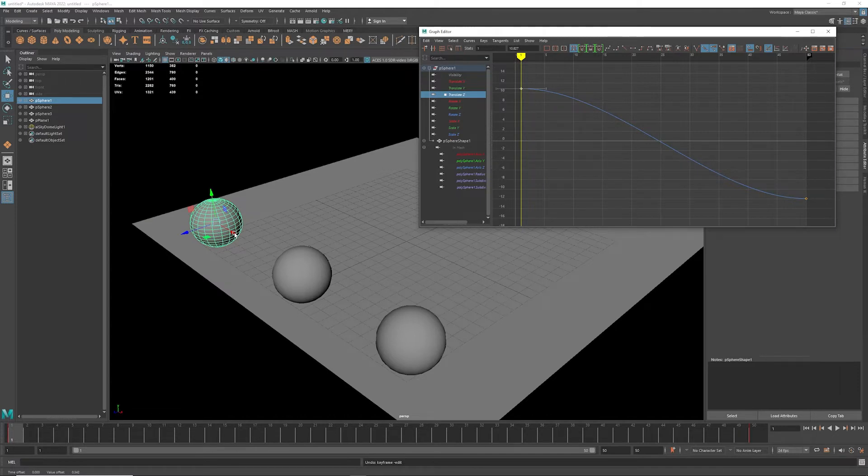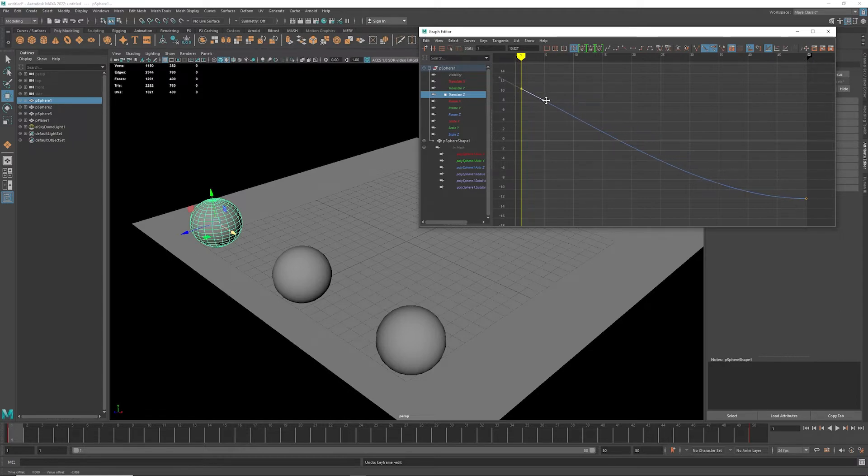You also notice I have handles here, and I can control these handles here and basically make them...